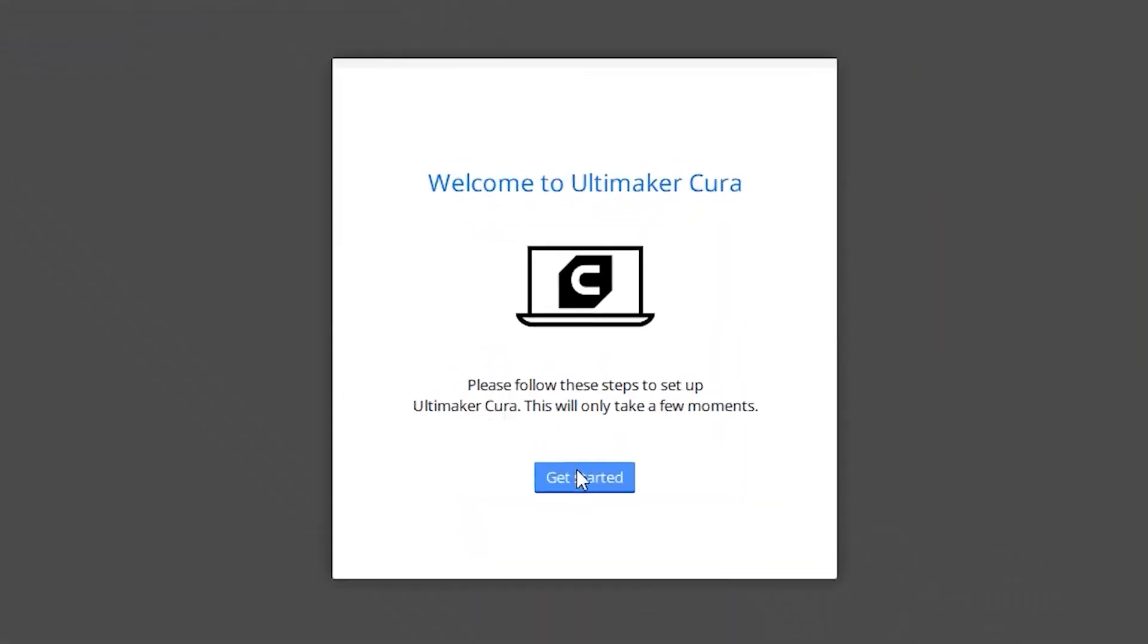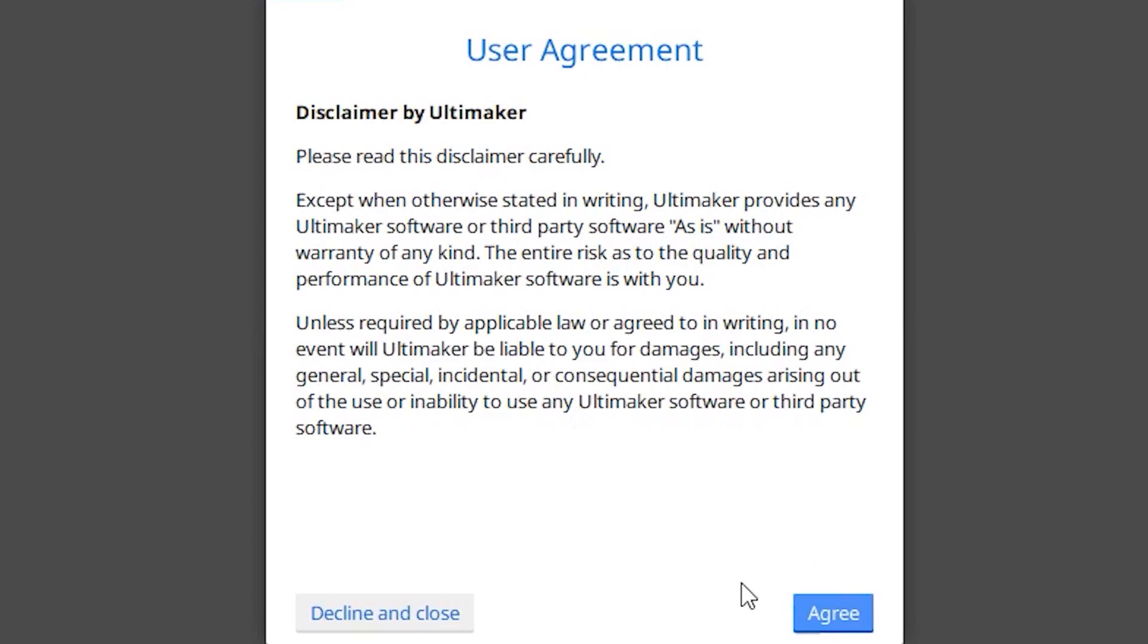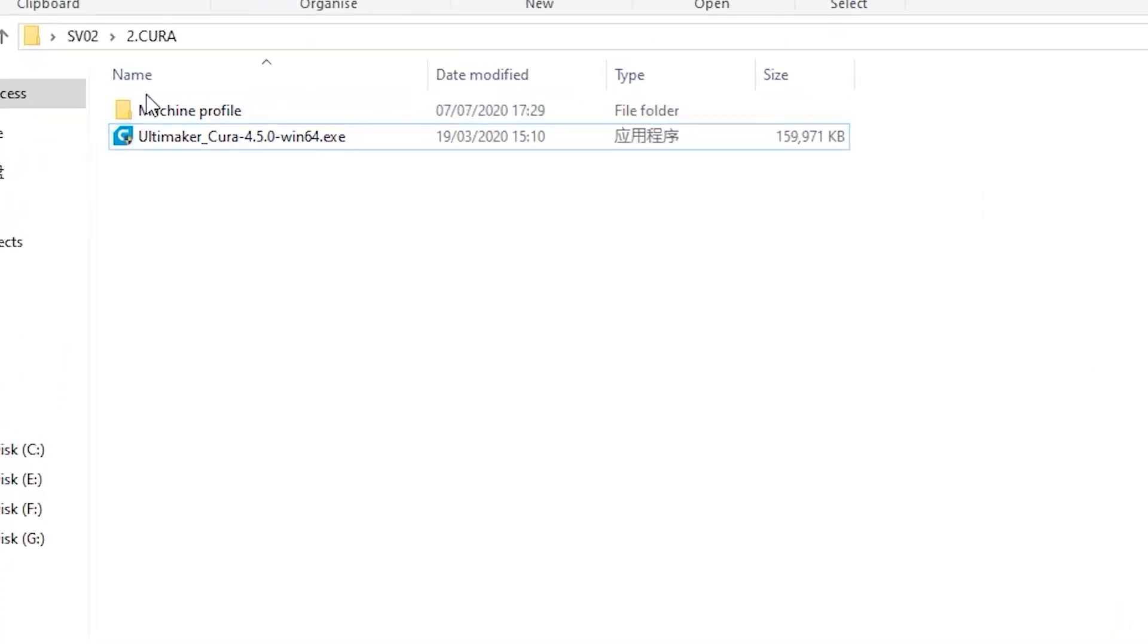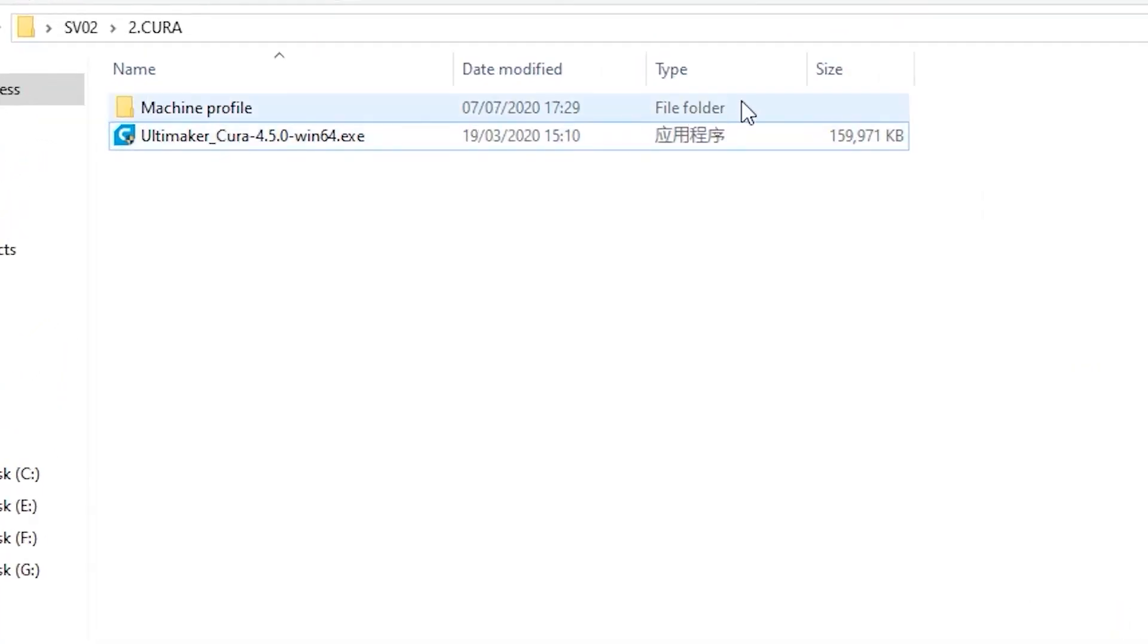You can slice for dual extruder with the latest versions of Cura, Simplify 3D, or Prusa Slicer. In this case, we use Cura 4.5. You can find an installation file for Cura 4.5 on our microSD card that comes with the Sovol SV-02.